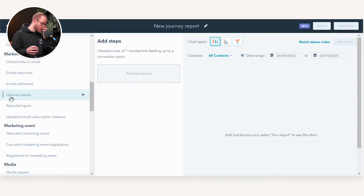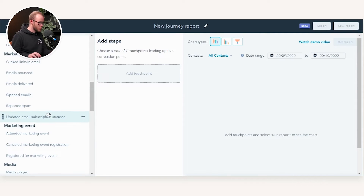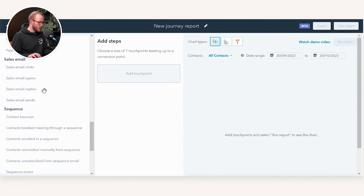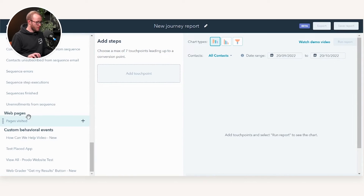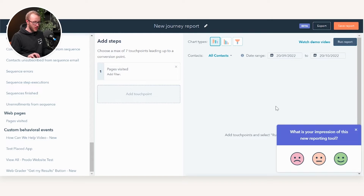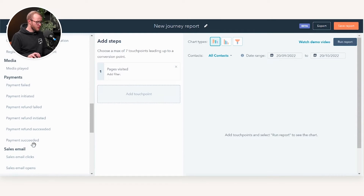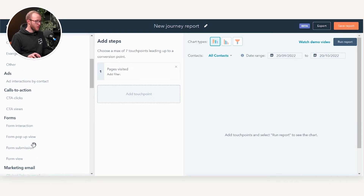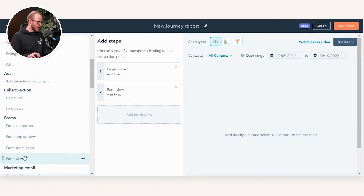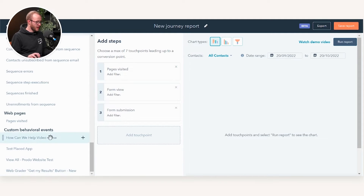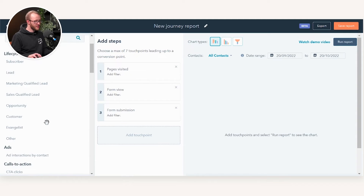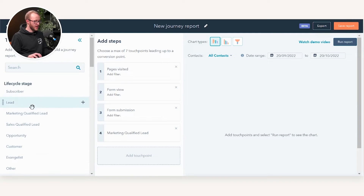Or we could just create a general funnel such as page views to form submissions to anything thereafter. So what we're going to do is show how this works. If we scroll down to where it says Web Pages, we're going to drag Page Visitors as our first touch point on our journey analytics. We're then going to build in some conversion elements — so I want to look at how many people viewed a form and then how many people submitted a form.